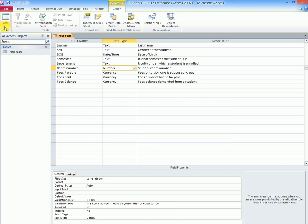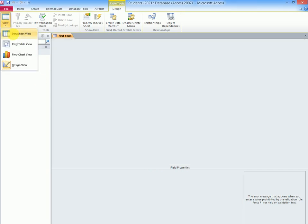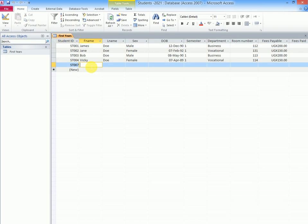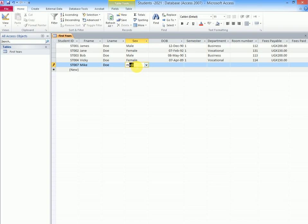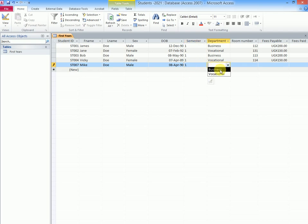Then we go back to data sheet view. So let us for example enter somebody here. Maybe Mike. Mike Doe. Mike Doe is male. 1-4-8-19-90. He is also in semester 1. He is doing business.